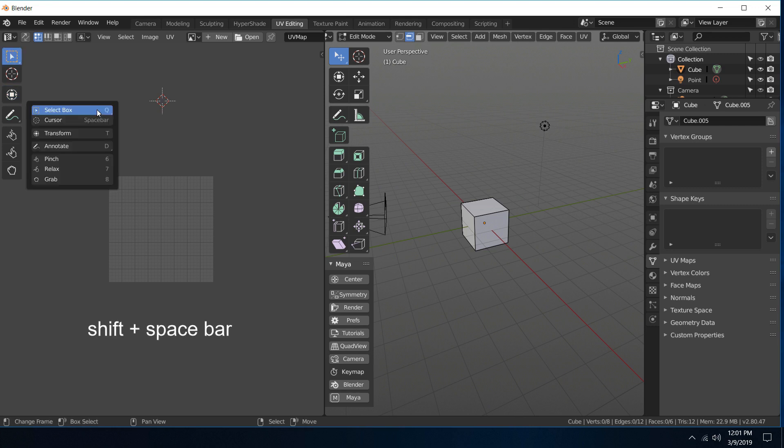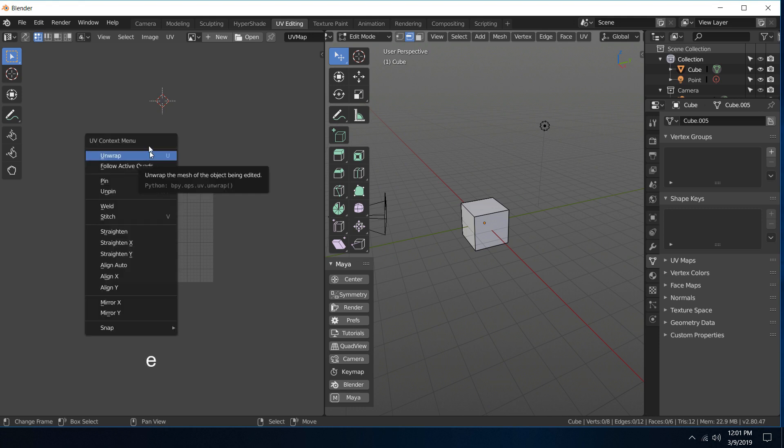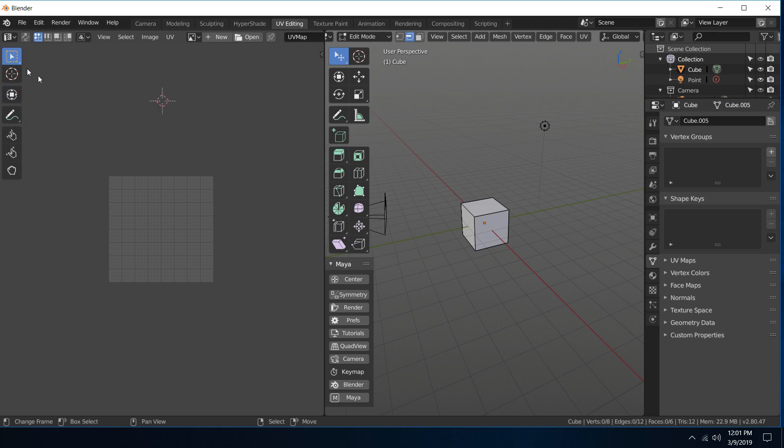You can just still hit shift spacebar and bring up this menu. And then the W that was the context menu has been changed to E, which is this UV context menu. So that's just the E key, so that we can have W be our transform and Q of course is our selection box.